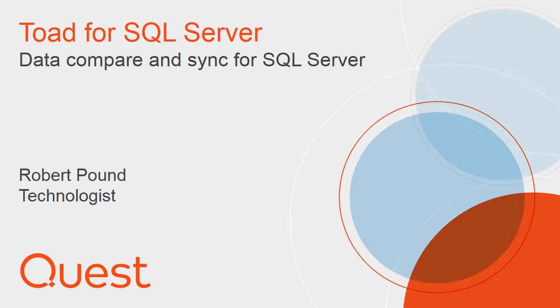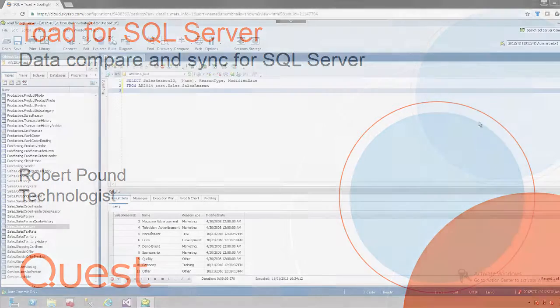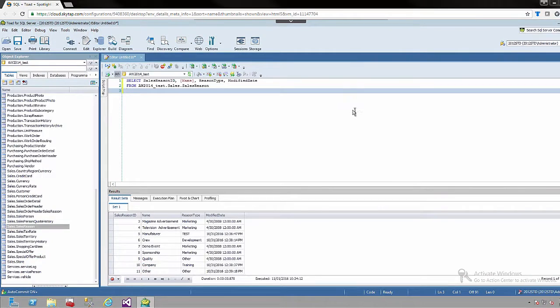For instance, updating the production environment from a test environment. For complex ETL tooling such as Quest SharePlex or workload replication tools like Quest Benchmark Factory, you can visit www.quest.com for more information. On screen I have Toad for SQL Server opened and ready to be used.